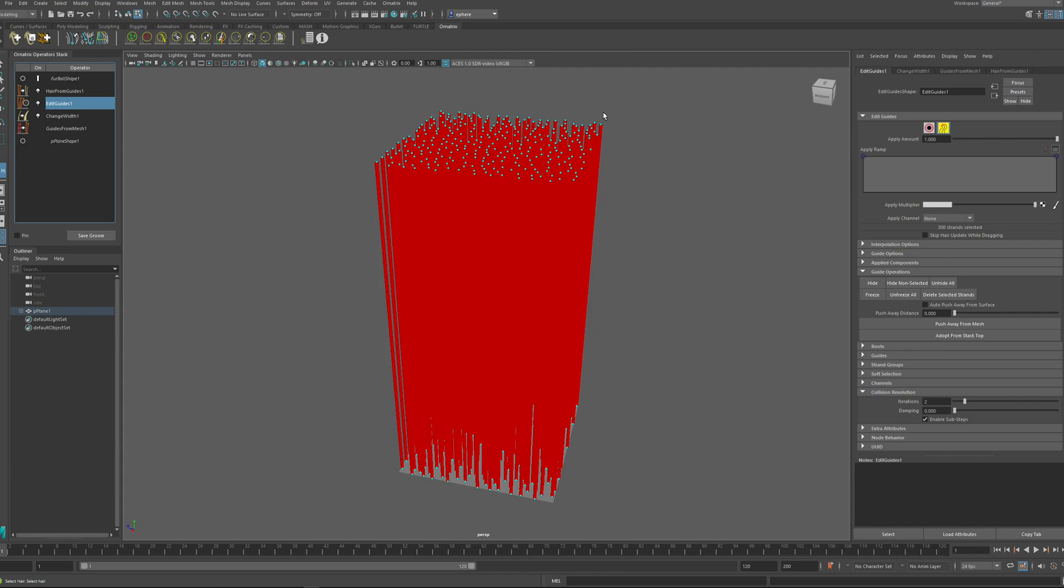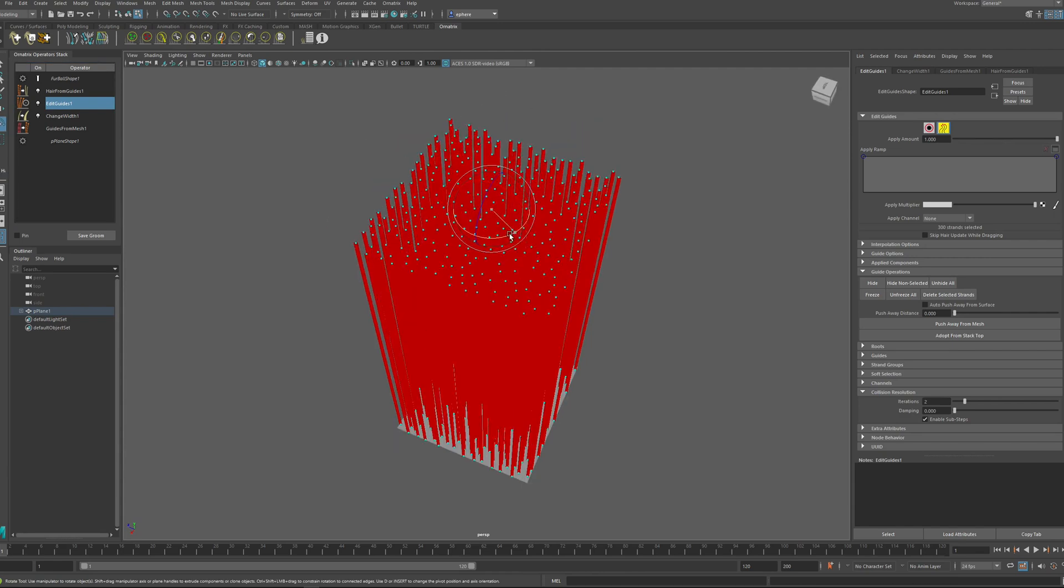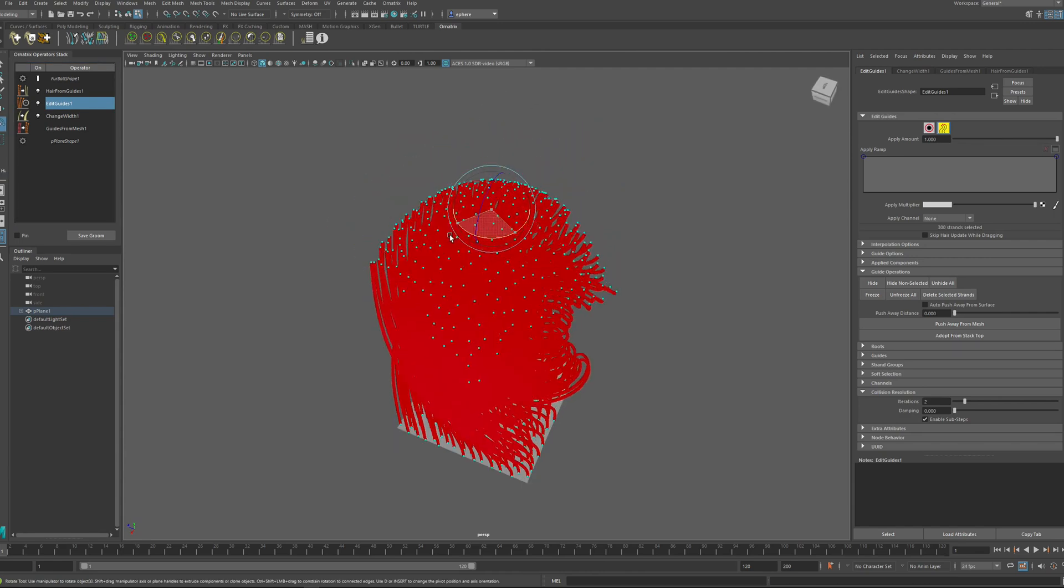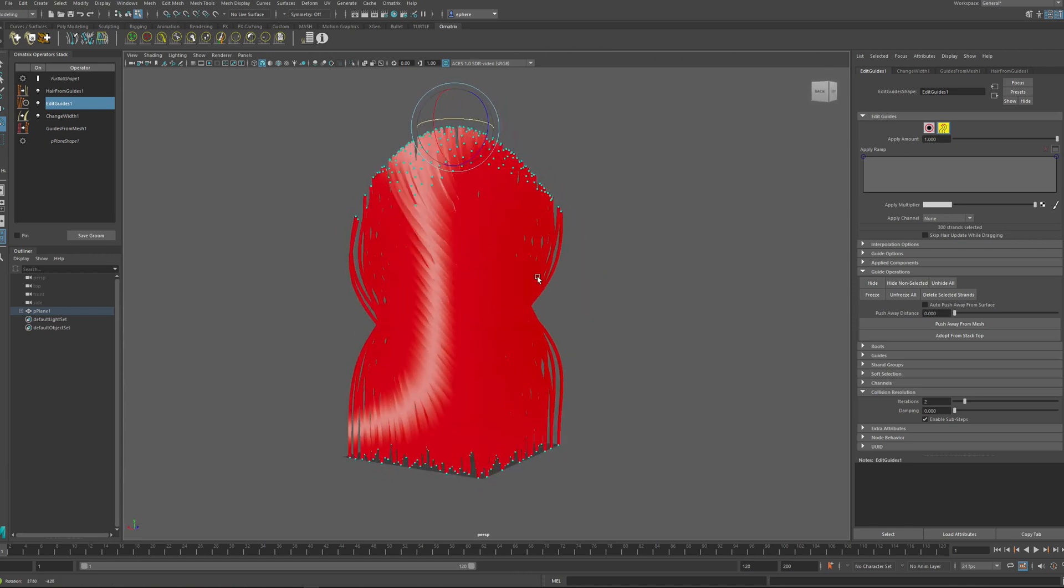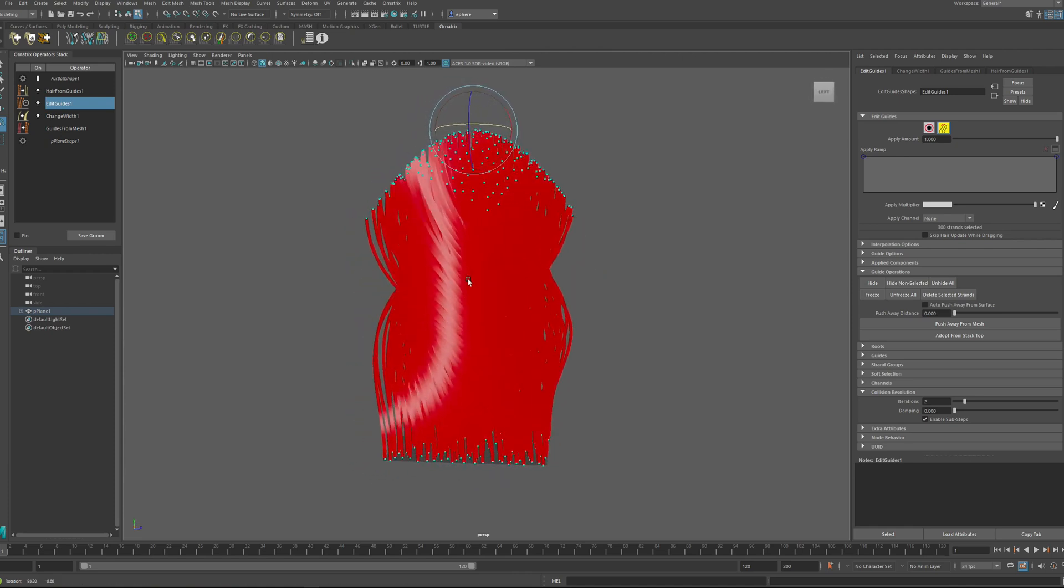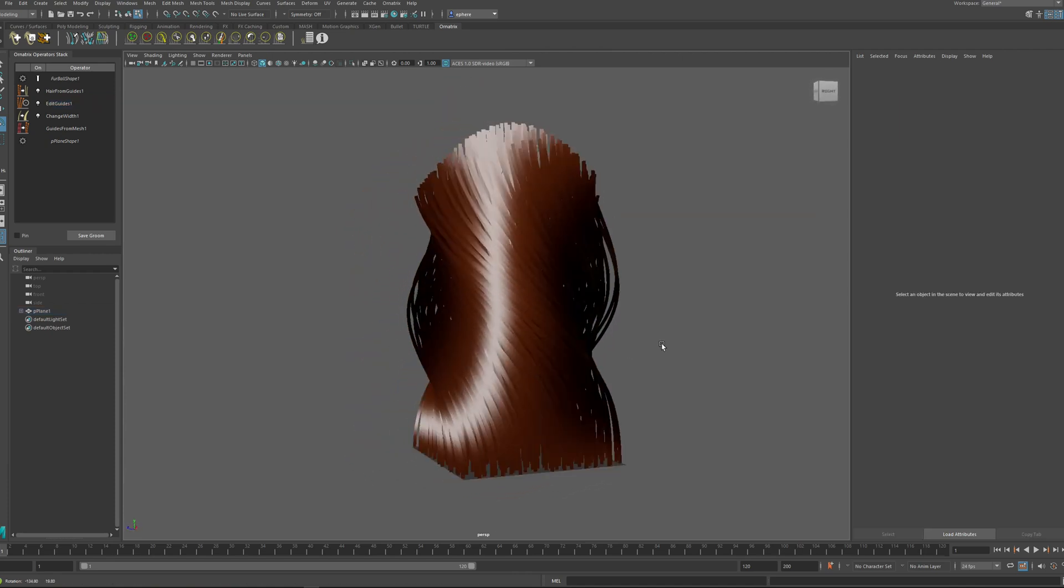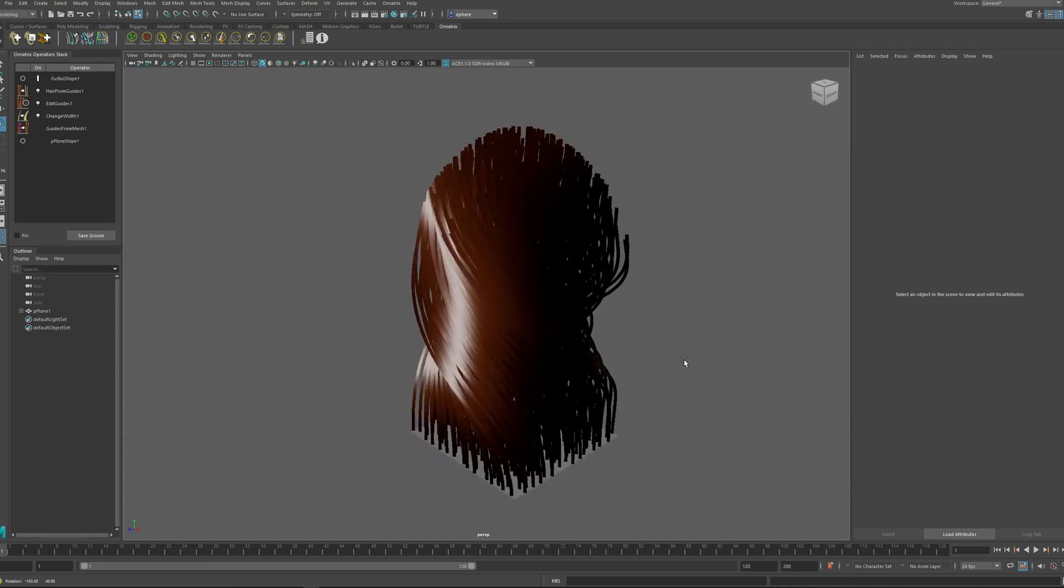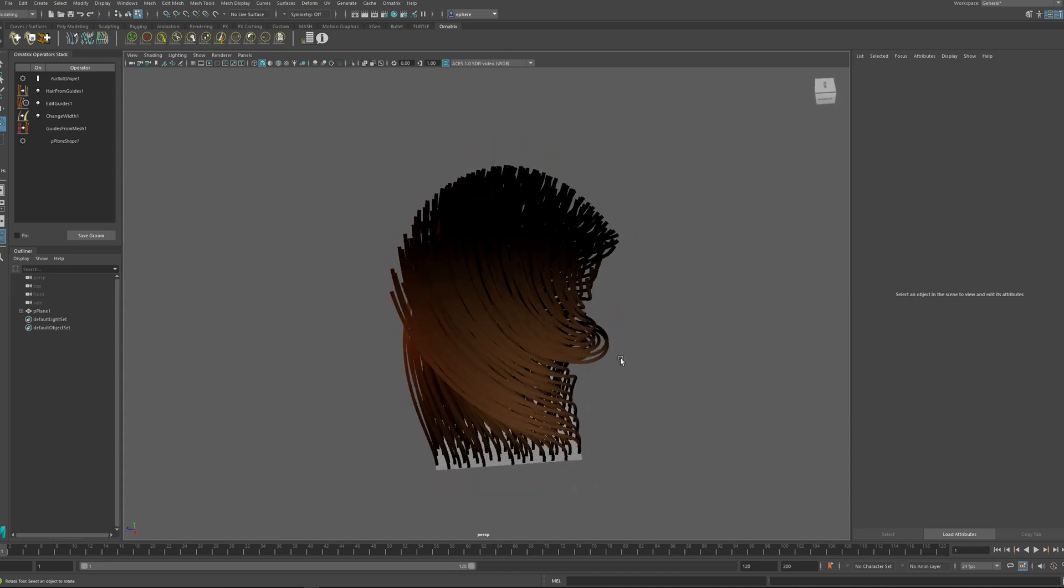So once again, if I have this option, I can just select all of these guides and do something like rotate them. And when I rotate them, you can see that they are interacting with each other and creating this kind of a twist as opposed to just twisting all by themselves.